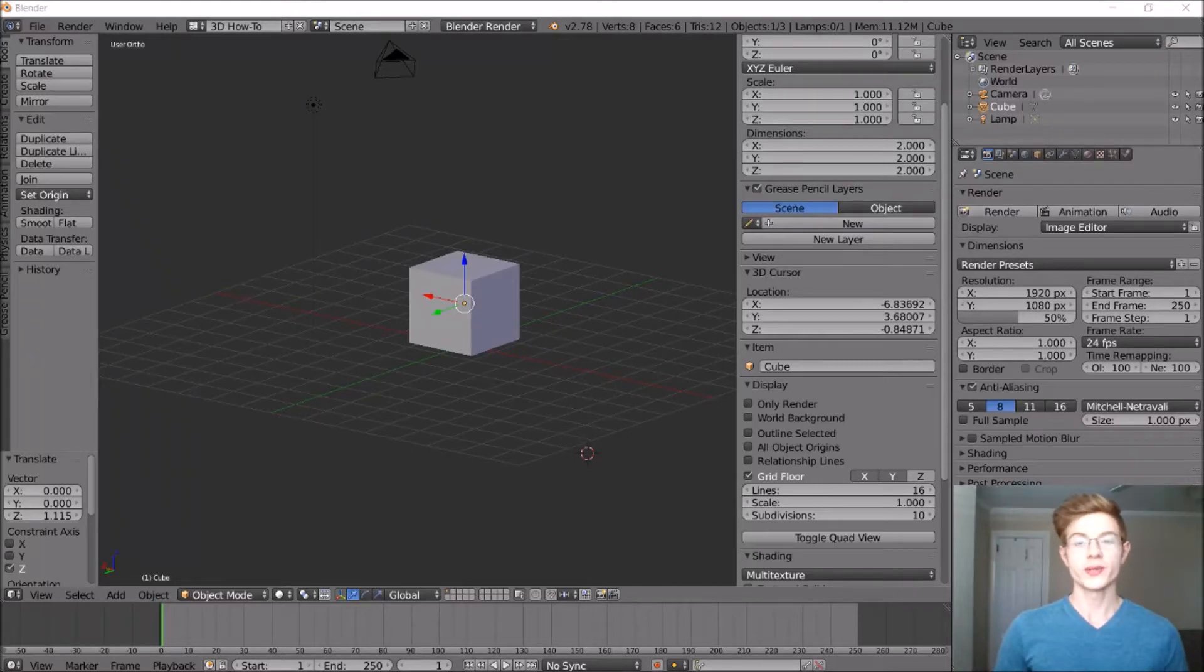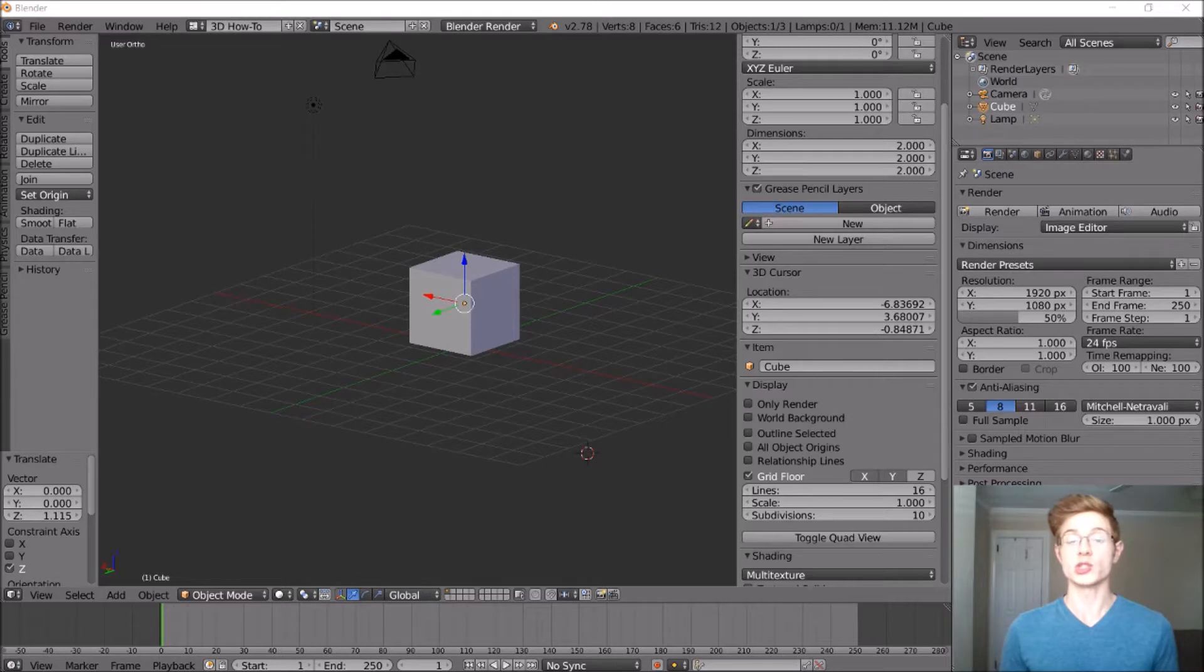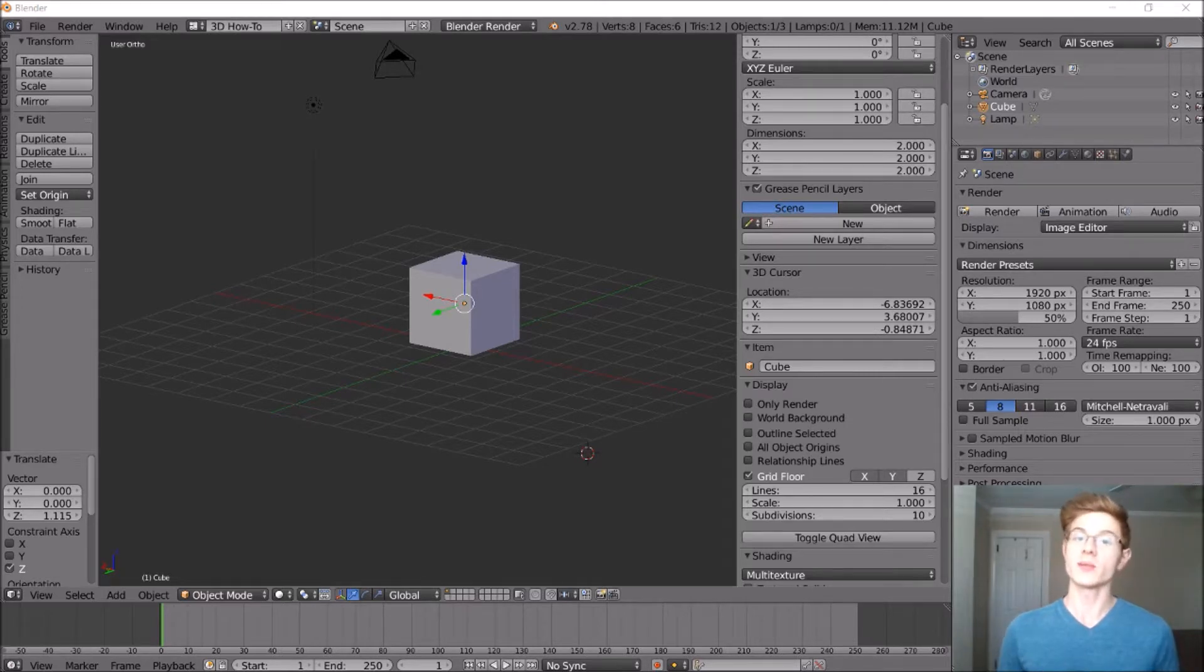Hey, and welcome back to another 3D video in Blender. We have now completed the Fantasy RPG series, which you can now watch as a playlist on my channel, so if you haven't already, make sure you go ahead and check that out.